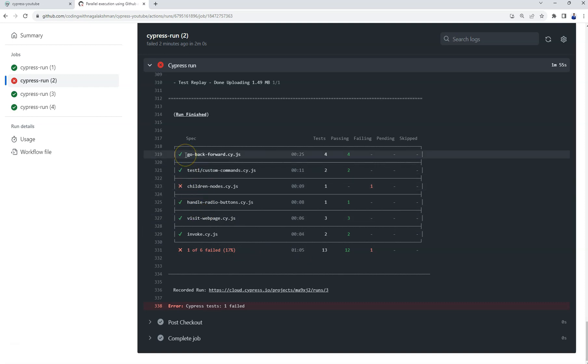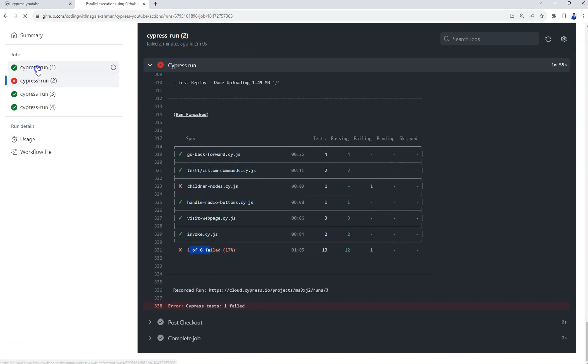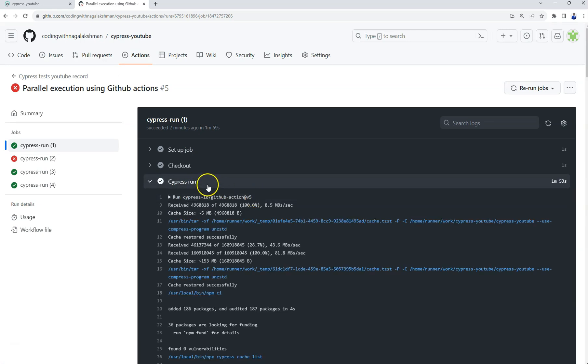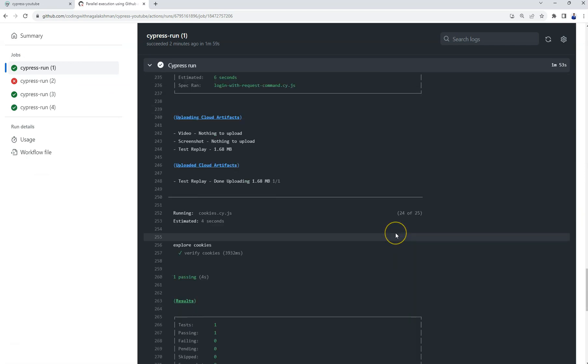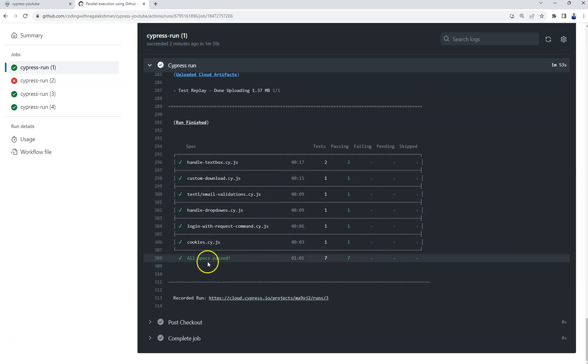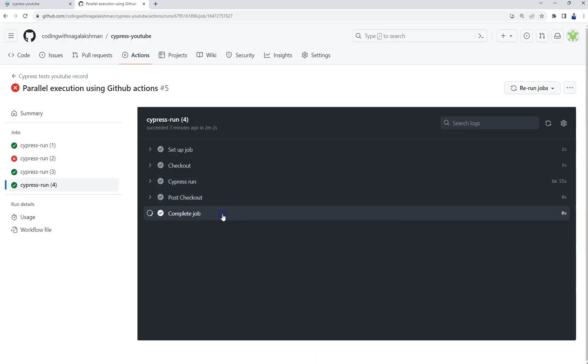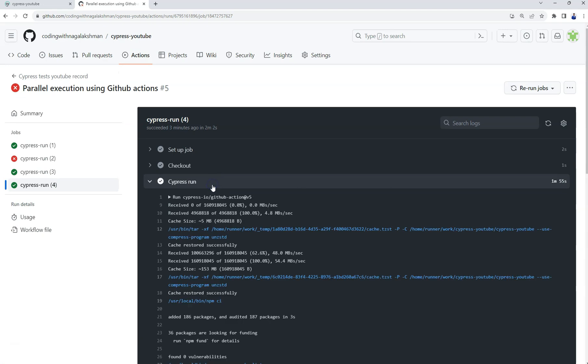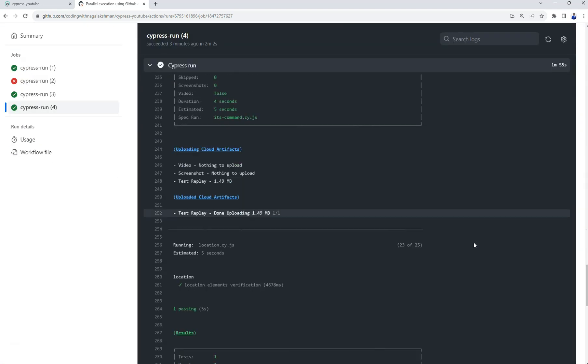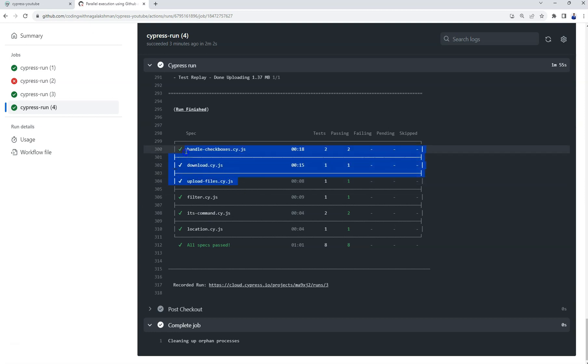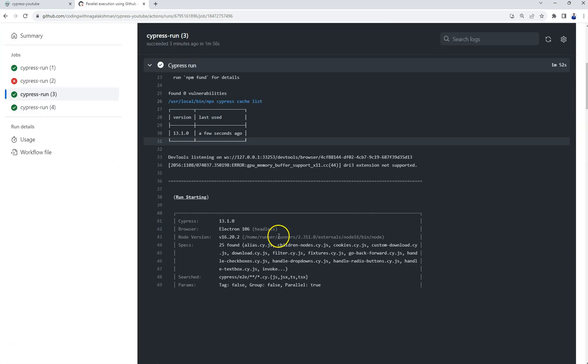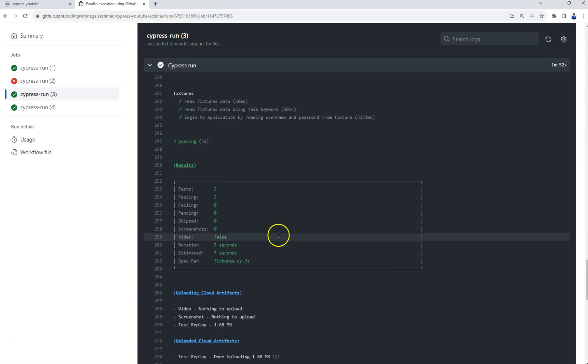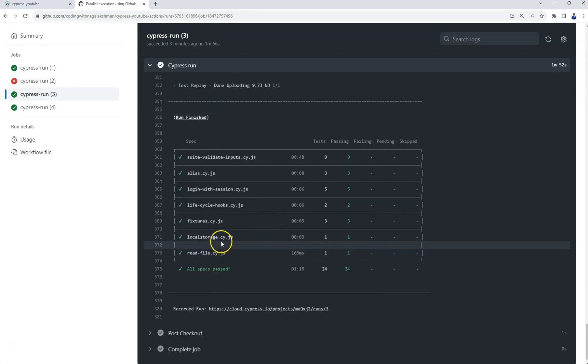In the report, if you see for this container, six spec files got distributed. In the first container, if you see, it got six here also. If you go to the last one, here also we got six. And then if you go to the third one, here we got seven.